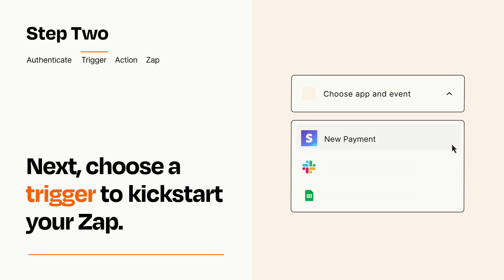Now let's set up your trigger, which is the event that starts your Zap. Pick the trigger event that you want from the list.